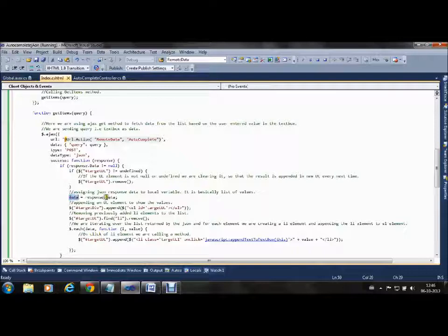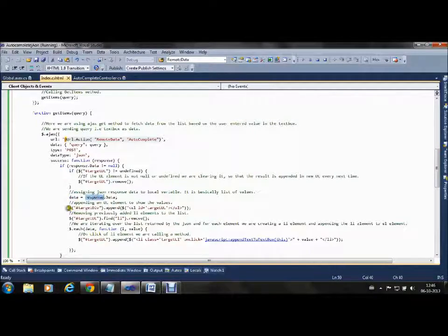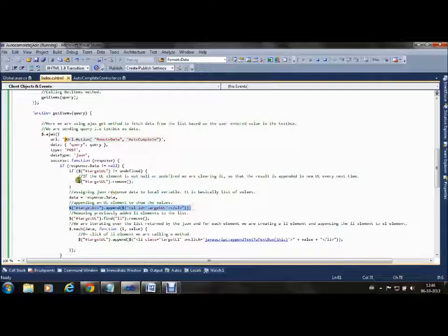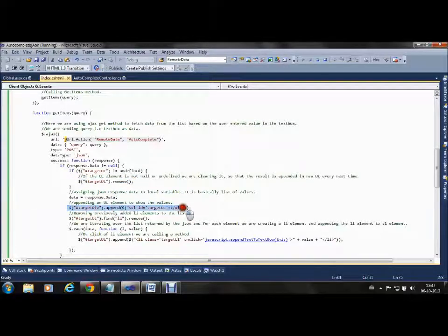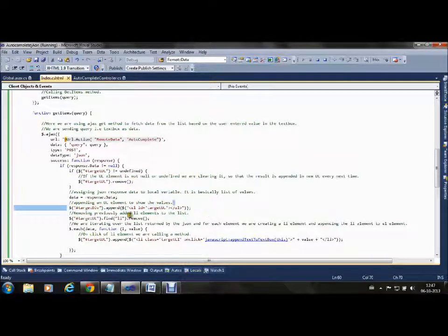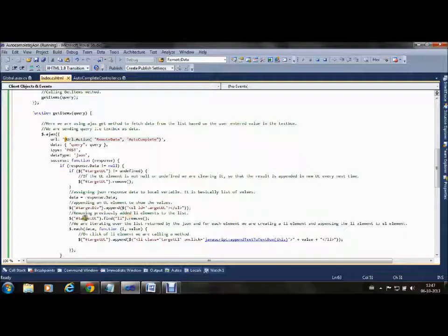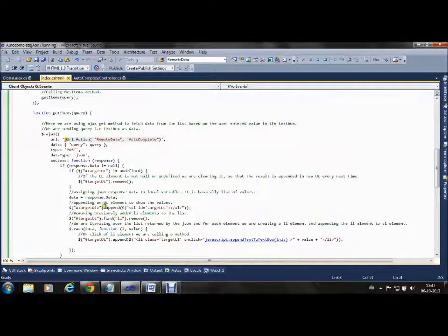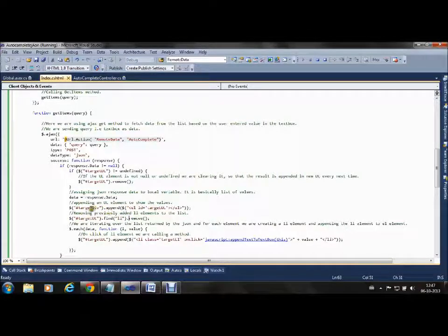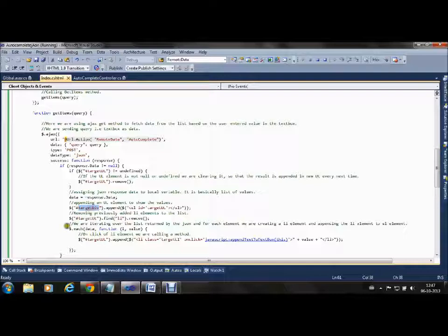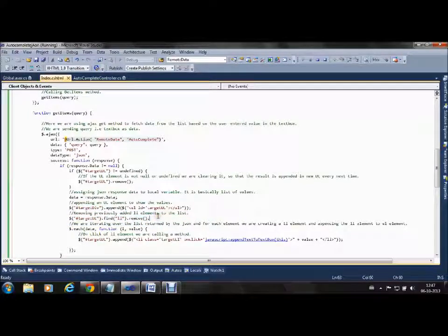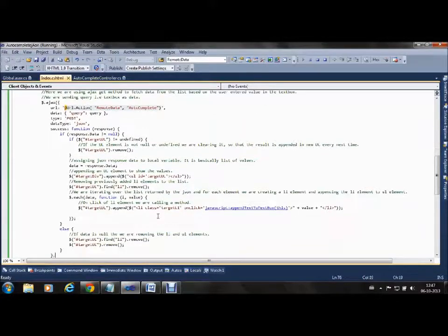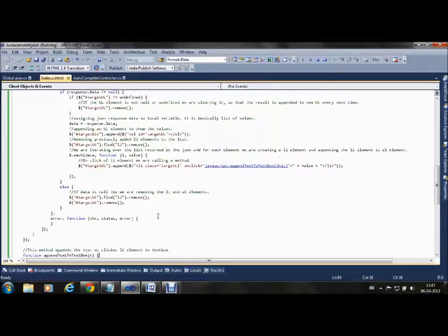We are fetching the data list from the response. We are creating a new UL as we deleted the previous one. We are creating a new UL in the target div and finding any LI inside the UL and removing it so we don't get previous LI elements.